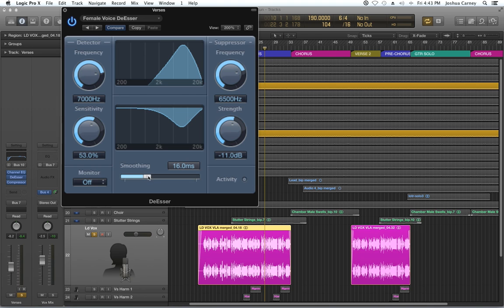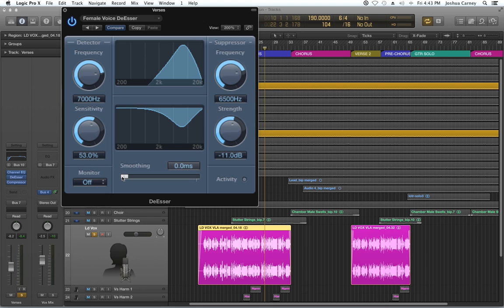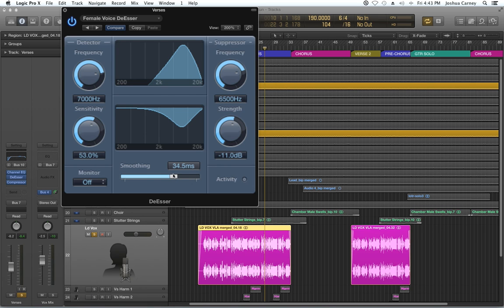And then the smoothing is essentially how fast the de-esser is going to come in and then come out. You don't want it real short because it's going to immediately take the S away, which can make it sound choppy.